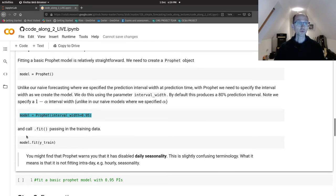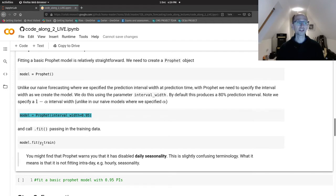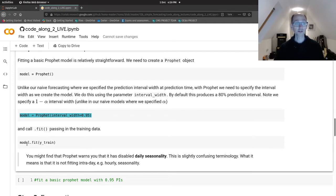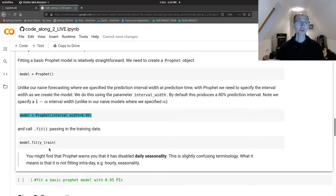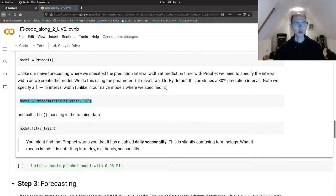So once we've created our object of type Prophet, we fit our training data. And so for example, if you had data called y_train in the right format, you would pass that to the model.fit method. And that would do all the stuff internally to fit all the seasonality and trend with automatic change point detection.